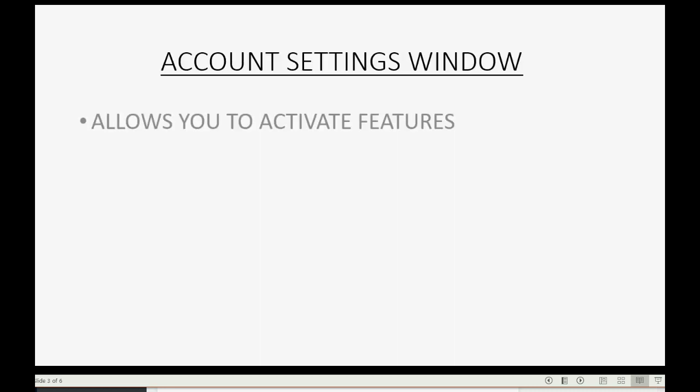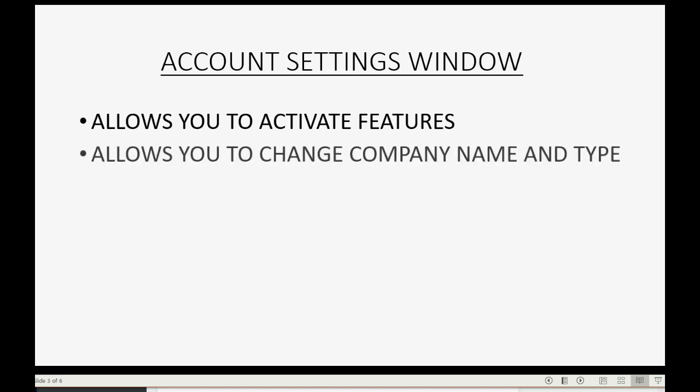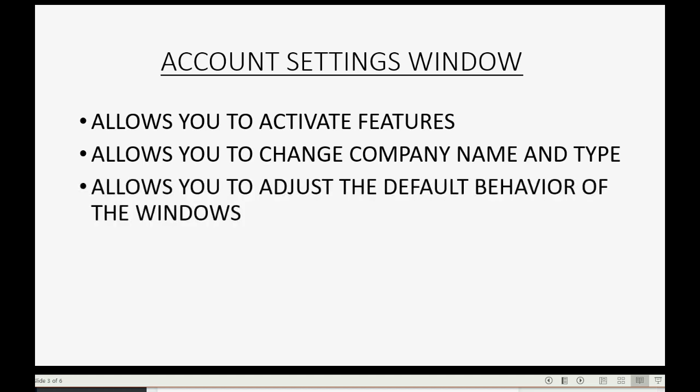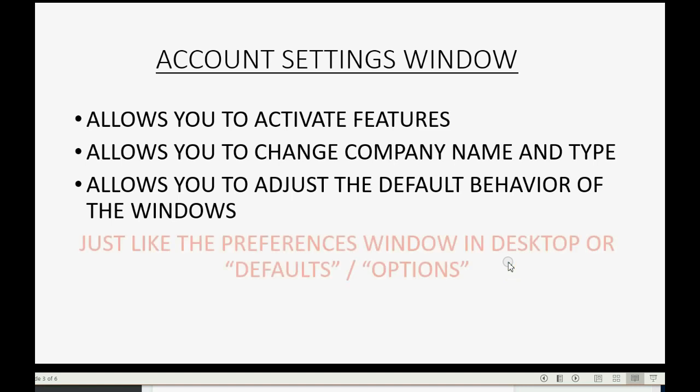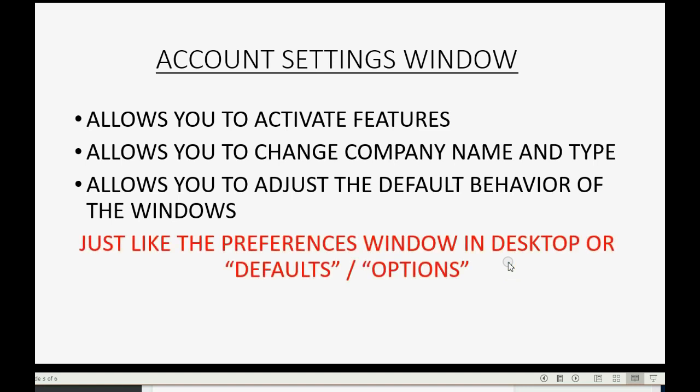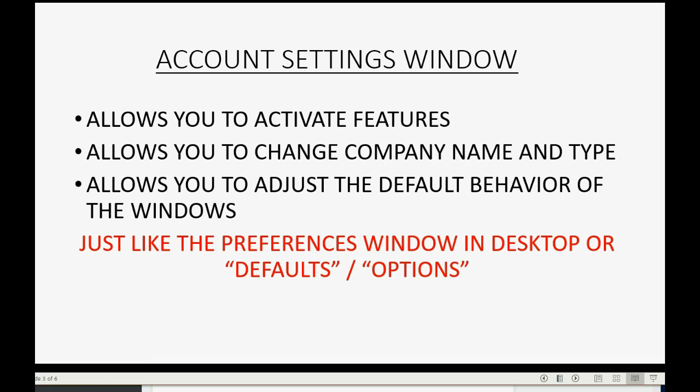The account settings window allows you to activate features that are not automatically activated when you first signed up. It also allows you to change the company name and type. It allows you to adjust the default behavior of the windows as you use them. And again, in that regard, it's just like the Preferences window in the Desktop version, or you can think of it as the Defaults window or the Options window if you were using a program like Microsoft Word or Microsoft Excel.